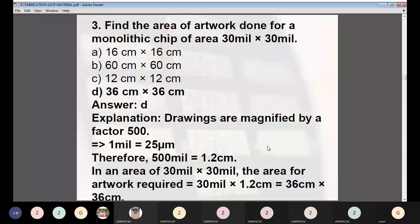Question 3: Find the area of the artwork done for a monolithic chip of area 30 mm × 30 mm. Options: (A) 16 cm × 16 cm, (B) 60 cm × 60 cm, (C) 12 cm × 12 cm, (D) 36 cm × 36 cm. Answer: D — 36 cm × 36 cm. The drawings are magnified by a factor of 500; 1 mm equals 25 micrometers, so 500 × 1 mm = 1.2 cm (actually 30 mm × 1.2 cm/mm = 36 cm). Therefore the artwork area is 36 cm × 36 cm.